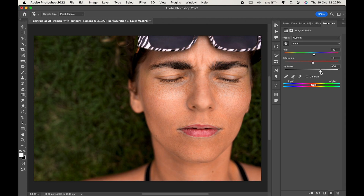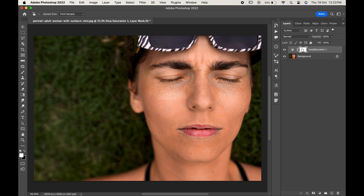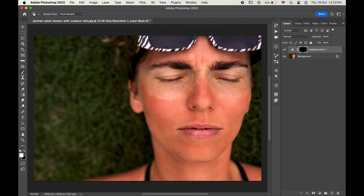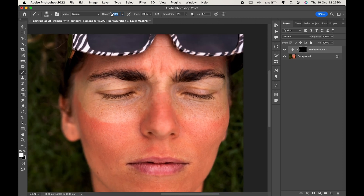When you are done, come back to Layers, click on the mask, and press Ctrl or Command+I to invert it. Now select the soft round brush and start painting on the reds of the skin. You can decrease the opacity if you want. Paint the areas until all the reds are gone.